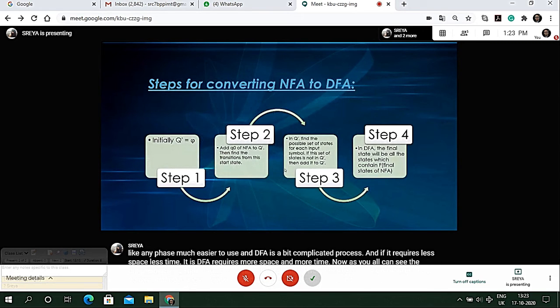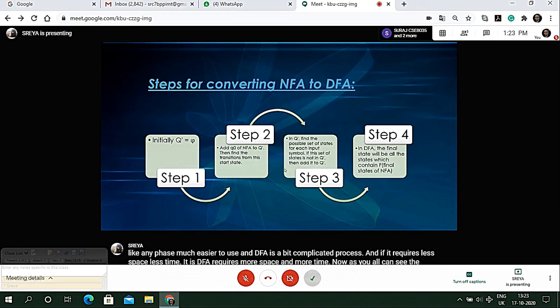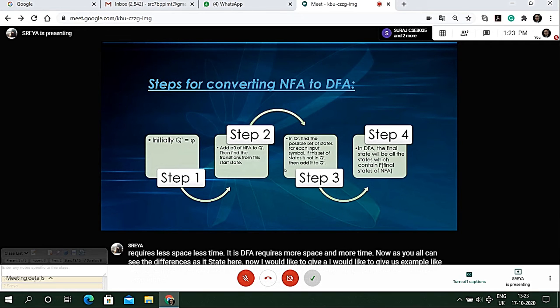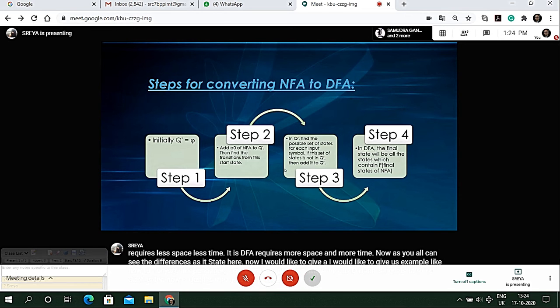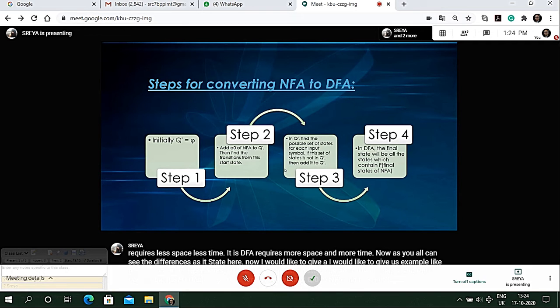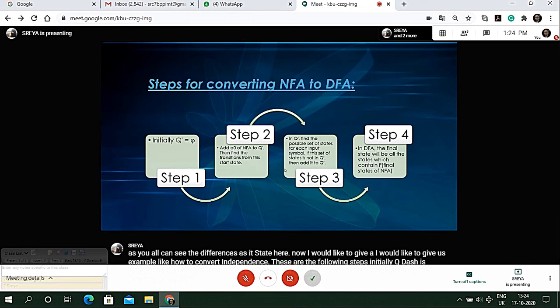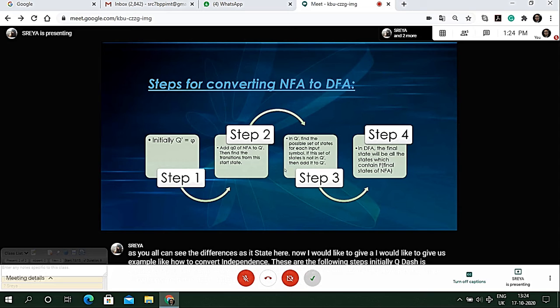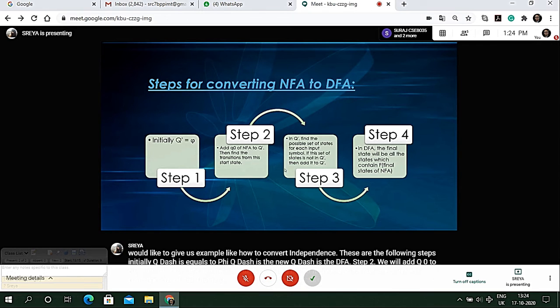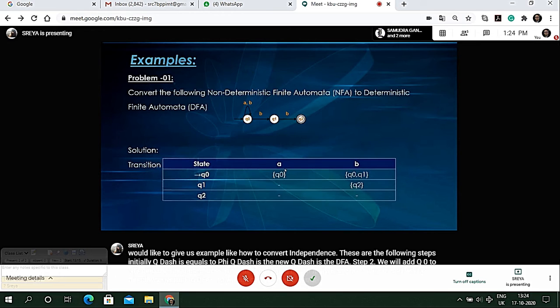Initially Q dash is the new DFA. Step two: we will add q0 to NFA and then find transitions from the start state. If it gives the null value then it will be directly converted to DFA.